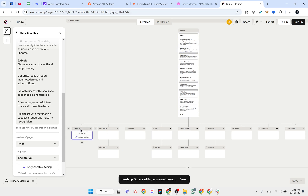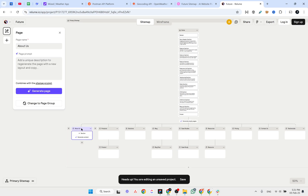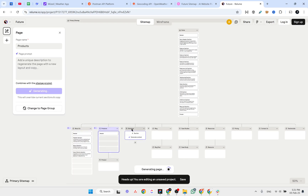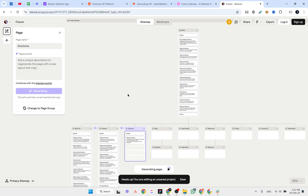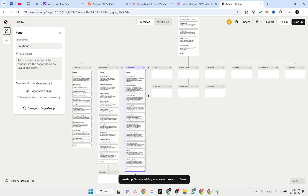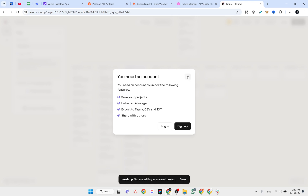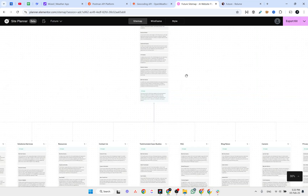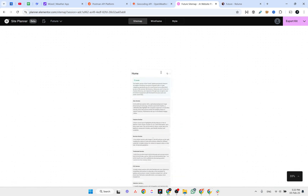We need to select all the pages and generate content for each one. I'm not sure whether there's a single button to generate the site map for all pages at once, but let's get back and see the results.